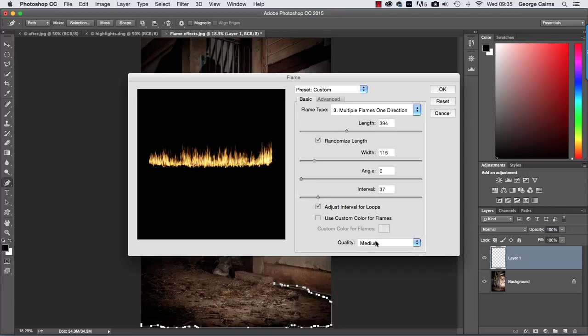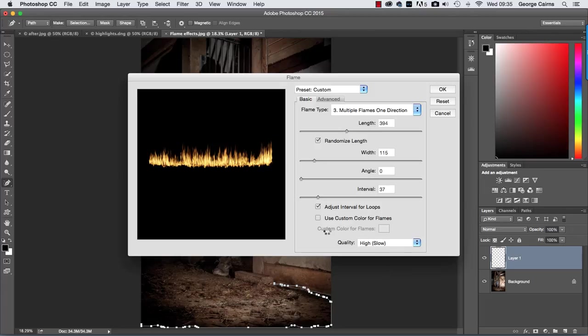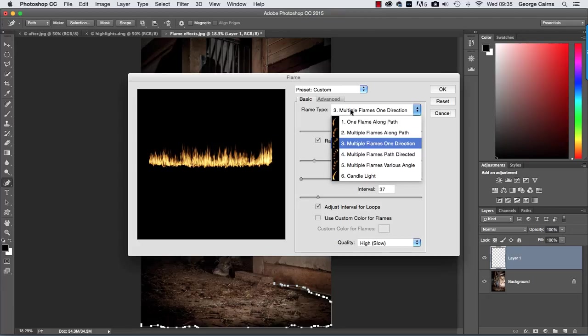It's going to take longer to render and you can see it's rendering along the path that I created and the flame type is multiple flames in one direction but there are different types of flames that you can use and we'll have a look at those later on.